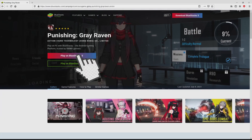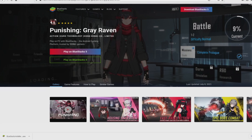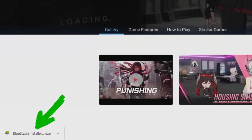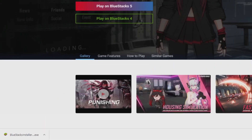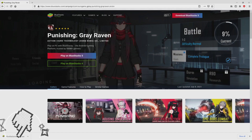The next step is clicking on the button. The download takes no time at all — here it is, this is the download. It's a file we have to execute. What we have to do now is to run the installer, so we click on this file.